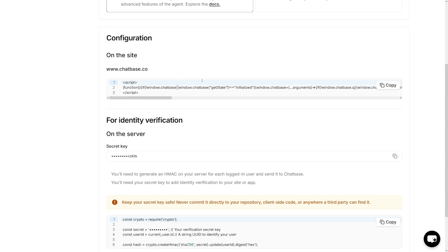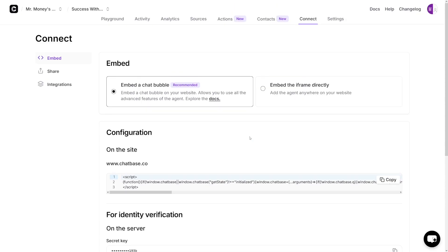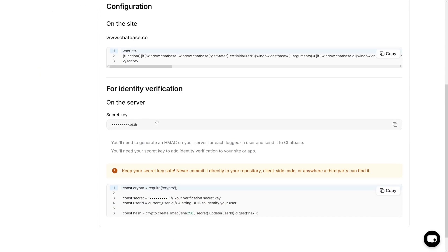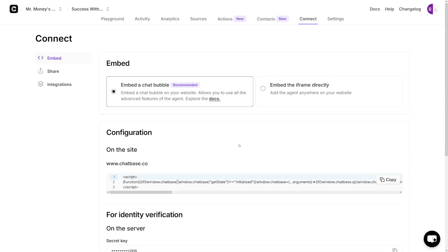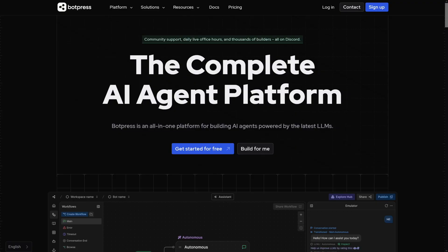You will send all this information to your client, where their website manager will place it on their website — it's just going to connect with Chatbase. You will need the secret key here, and you will send them that as well. And in a nutshell, that's it.